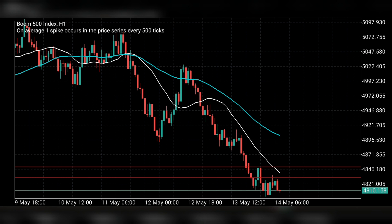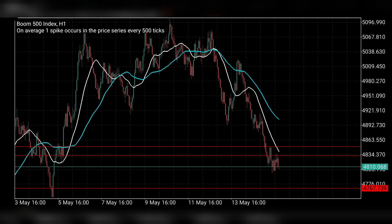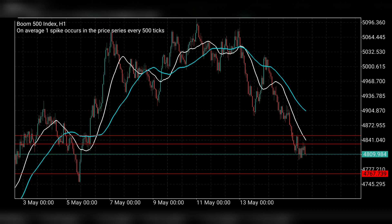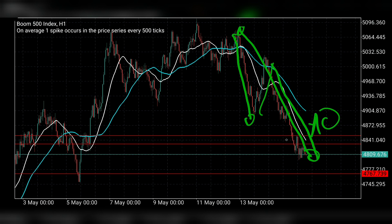This is Boom 500. I entered this market and made some losses, so I'm going to explain what's going on. On the one-hour time frame, this market is going on a serious downtrend — from this point it had a good downtrend down to this point, then a pullback, then it went down again. Right here is an area of value.